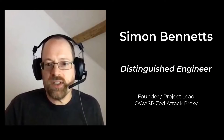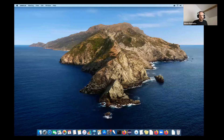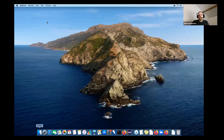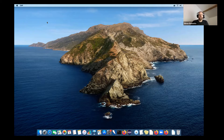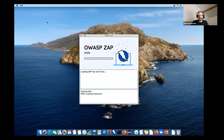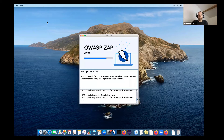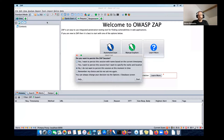I'm going to share my screen and kick off ZAP. I have it installed on my MacBook, and what I'm going to show you is ZAP 2.9.0. We're actually quite close to releasing ZAP 2.10, but it's not quite out yet, and hopefully this video will be published before ZAP 2.10 is. I don't want to confuse things, and I can do another session afterwards explaining the differences and what's new.